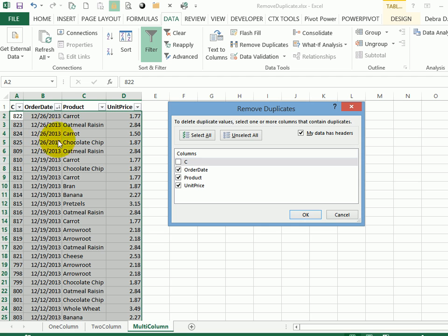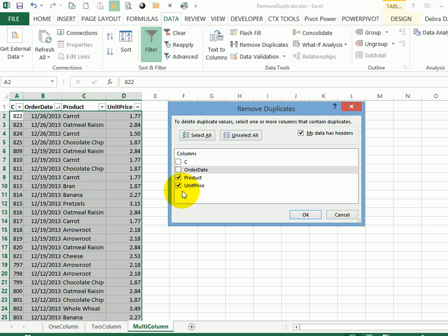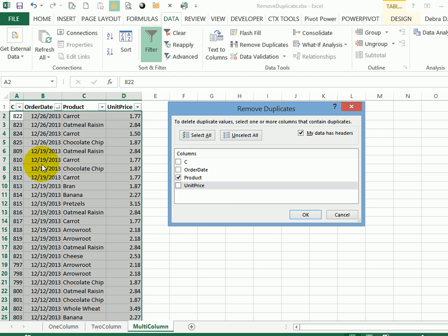Now we have the four columns. I'm going to uncheck the first two, which are those ID number and date. I'm interested in the product. And just like last time, I don't want to keep all the unit prices. I just want to keep the latest one. And that's why I sorted it. So now I'll click OK.